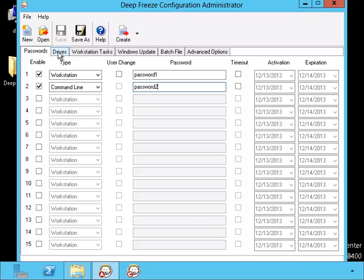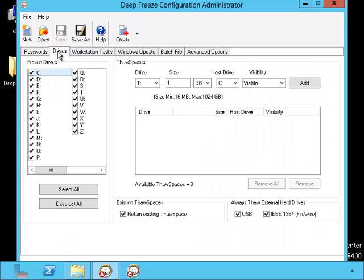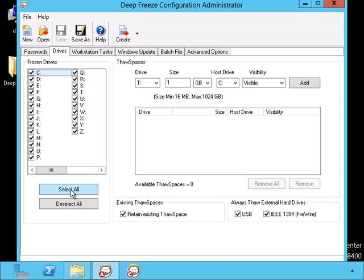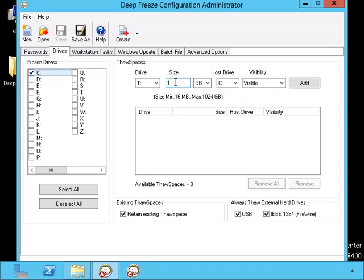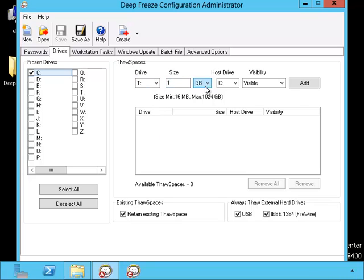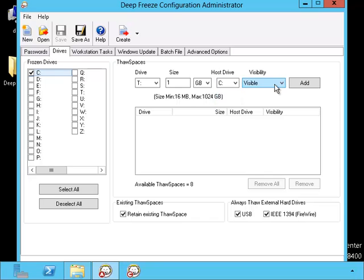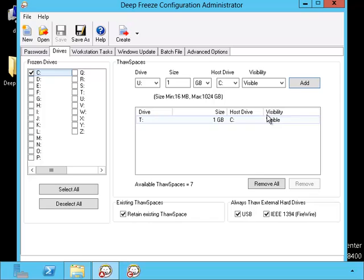Now let's take a look at the drives tab. Every drive that has a check mark by it is going to be in the frozen position under normal circumstance. You should only check the ones that should be frozen. If you happen to have only one drive, say for instance the C drive, you can create up to eight stall spaces in them by using these options here. A stall space will allow you to make modifications.